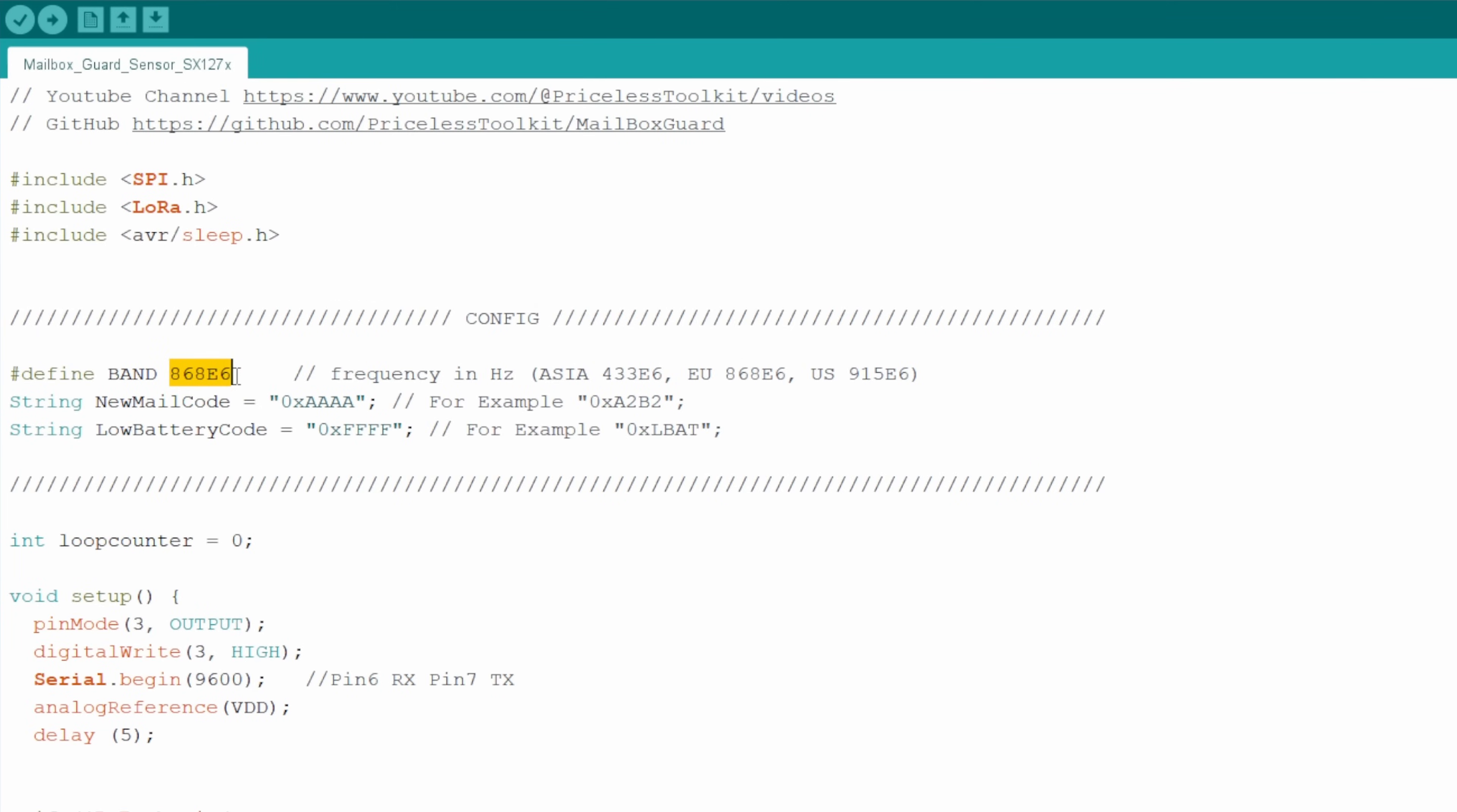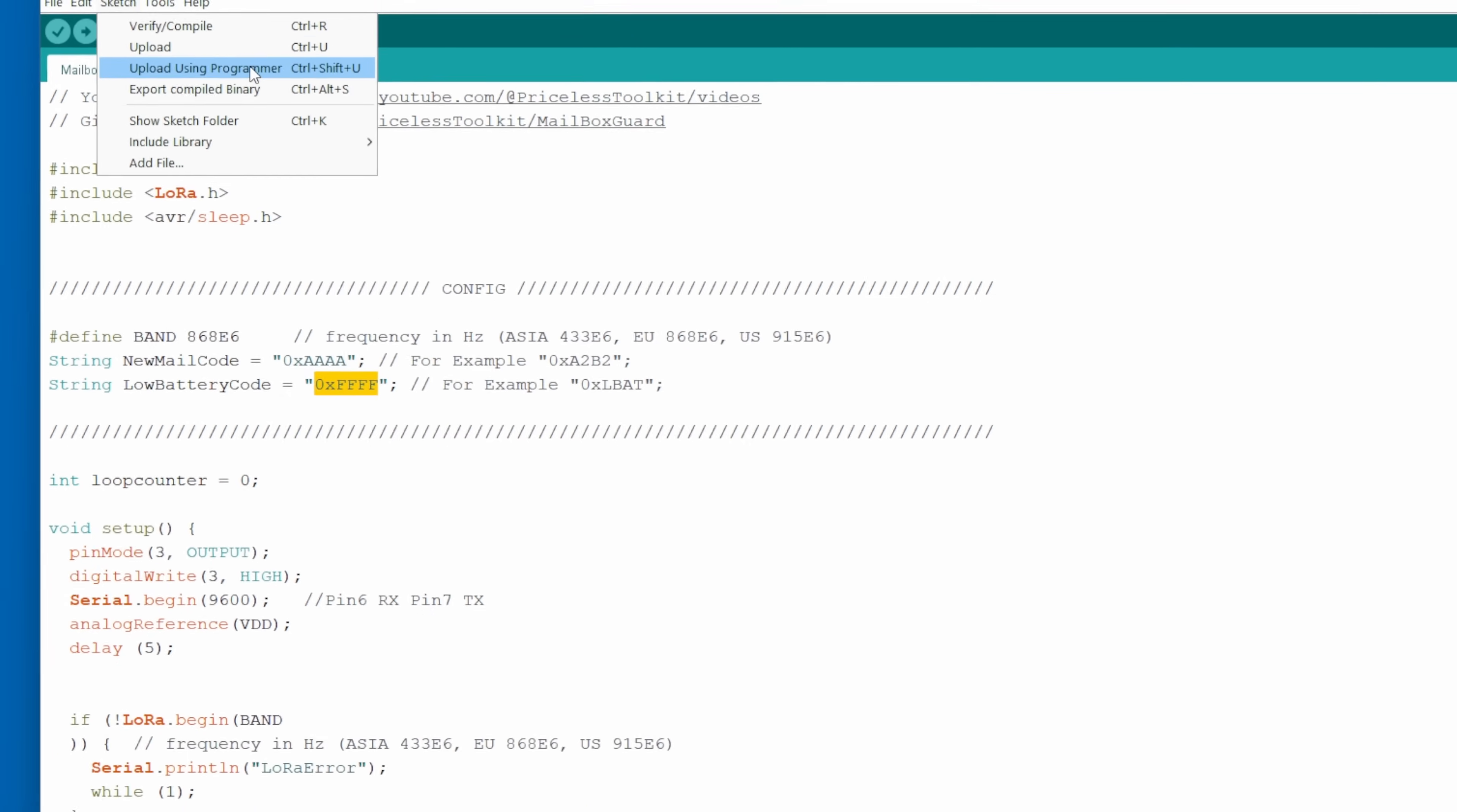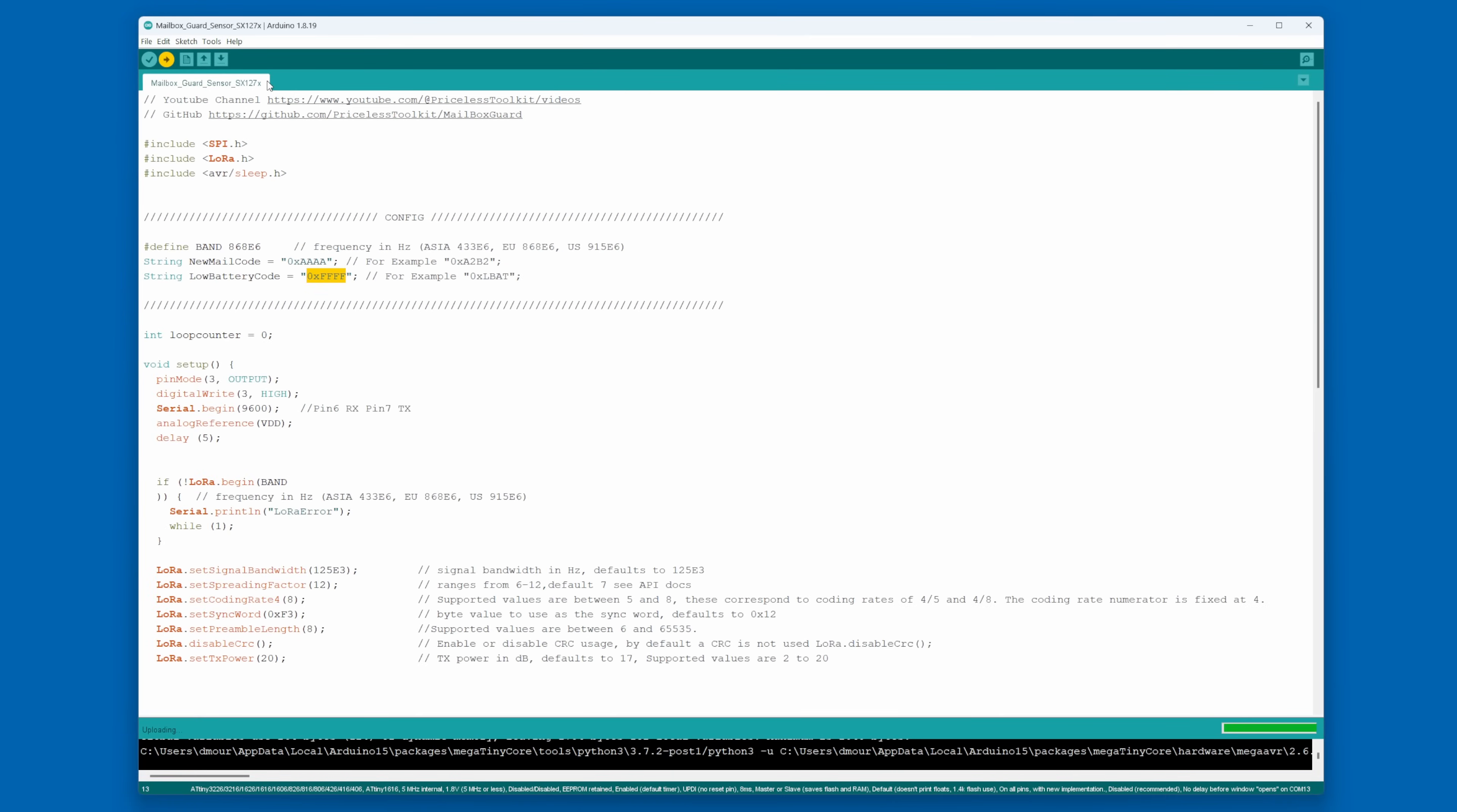In the mailbox sensor sketch, there are a few settings you'll need to tweak. Firstly, there's the frequency setting, which depends on whether you're using a 433MHz or 868MHz LoRa module. Secondly, there are the new mail and low battery keys. It's crucial for these keys to match the ones in your gateway setup, but I'll delve into that a bit later. Now it's time to upload this sketch and dive into testing the power consumption and all the other aspects. Let the exciting testing phase begin.